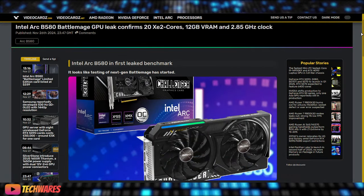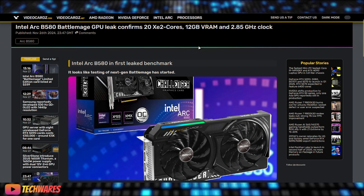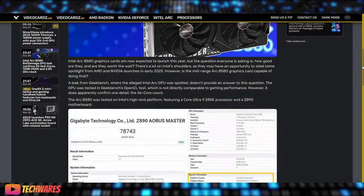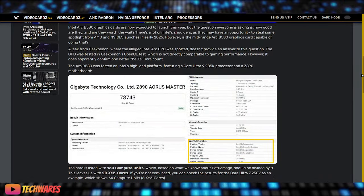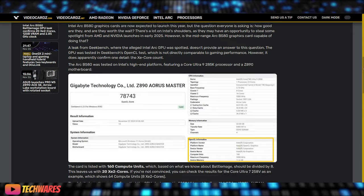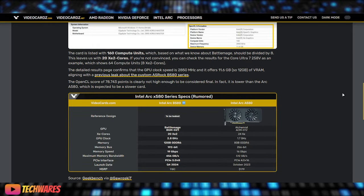Now here's a leak: the Intel Arc B580 Battlemage GPU leak confirms 20 XE2 cores, 12 gigs of VRAM, and a 2.85 gigahertz clock. This information comes from a leak, I think it was Geekbench, yeah, Geekbench. So a leak from Geekbench where the alleged Intel Arc GPU was spotted. The GPU was tested in Geekbench's OpenCL test, which is not directly comparable to gaming performance. However, it does apparently confirm one detail: the XE core count.